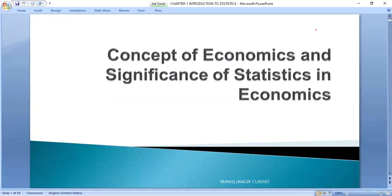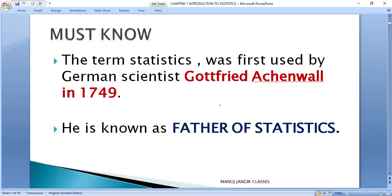Hello students. Before starting the next video of Chapter 1 of Statistics, we are going to give you a recap first. We had done some specific things in our previous class.